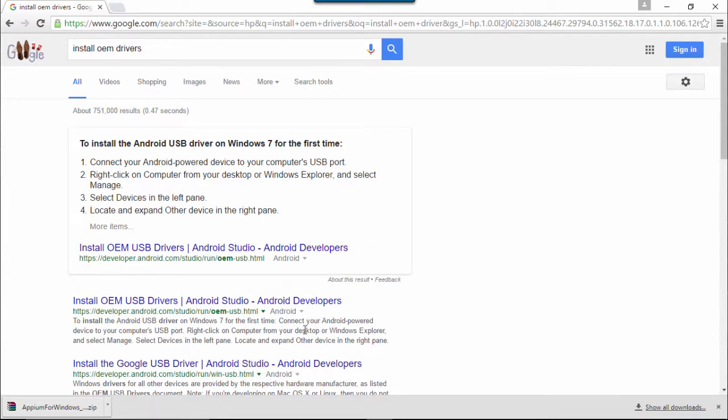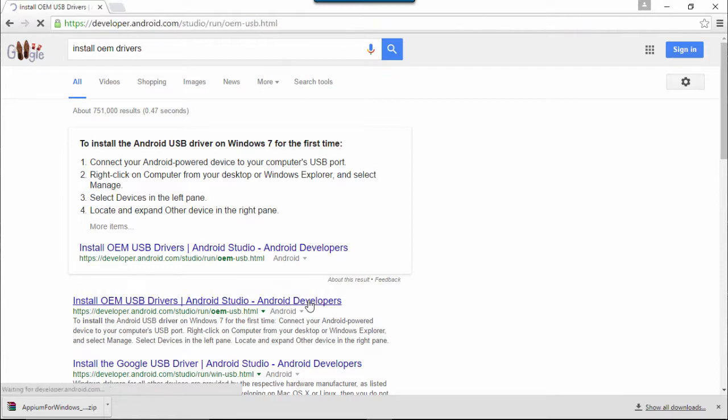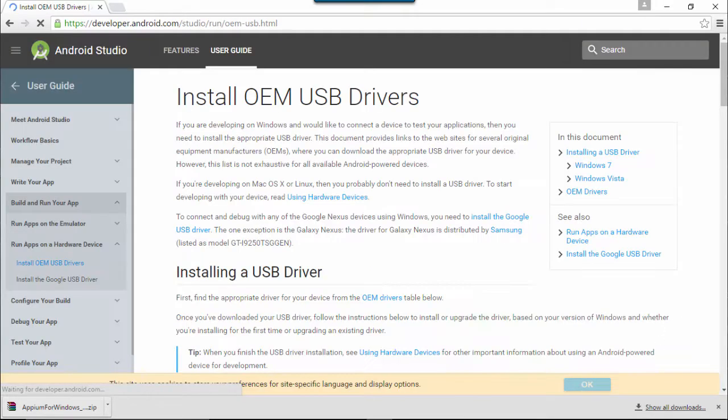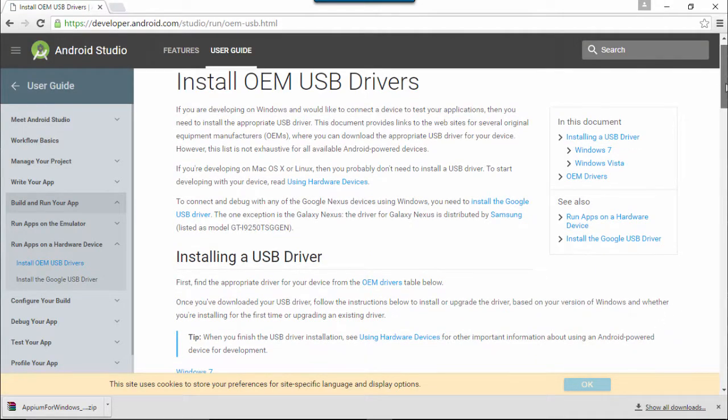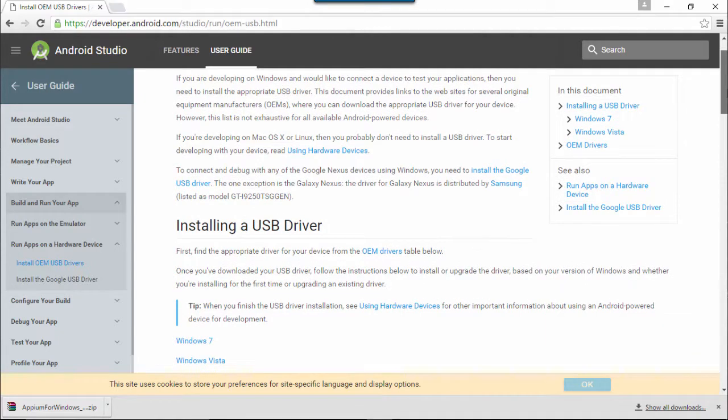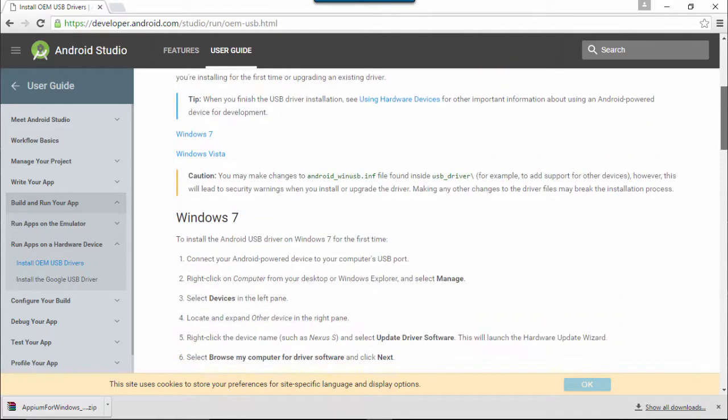Click on the link as shown in this video. Scroll down to OEM drivers table.